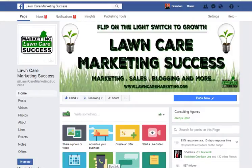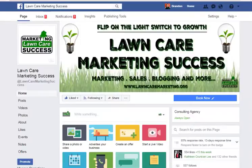Hey guys, this is Brandon checking in with you with Lone Care Marketing Success. As I've been dealing with a lot of Facebooks lately and helping a lot of people set up their Facebooks and do social media, one of the questions I ran into is how to make somebody an admin on Facebook. I figured I'd give you this tutorial to make it quick and simple for you.